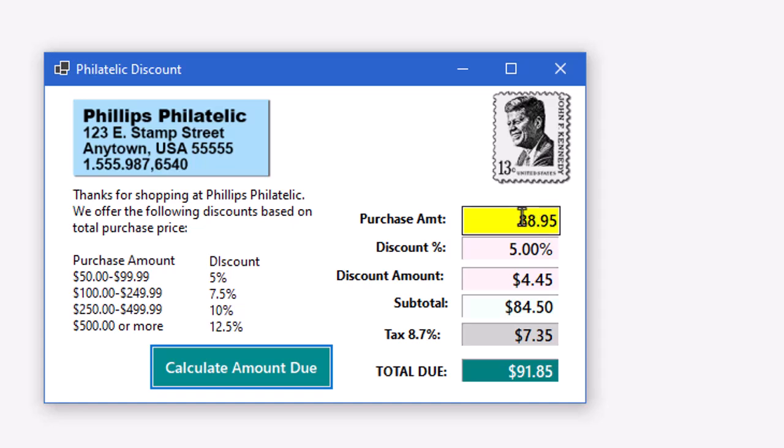Let's change this to get that 7.5% discount. So if I make this $188.95, now I'm getting the 7.5% discount. And I see the discount amount, the subtotal, the tax, and the total.